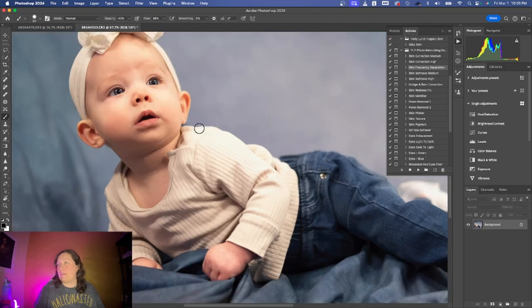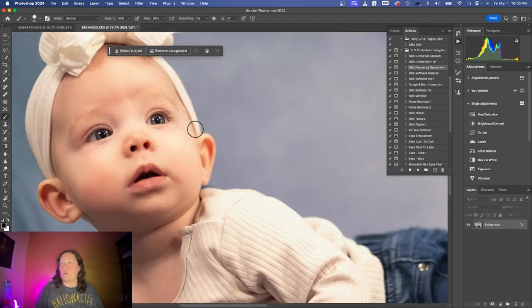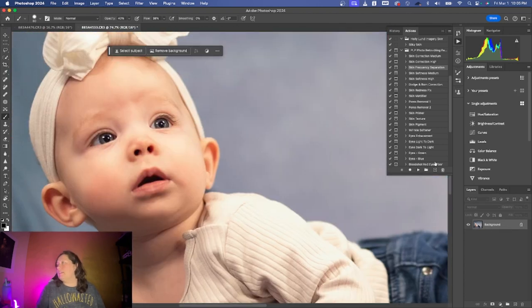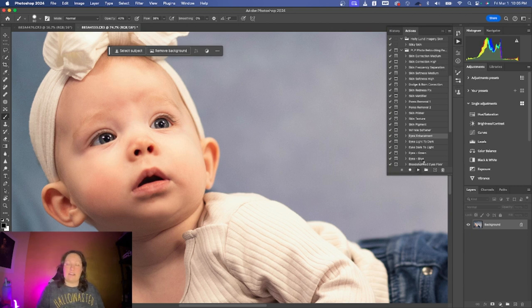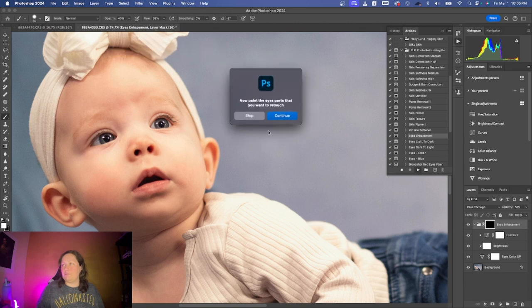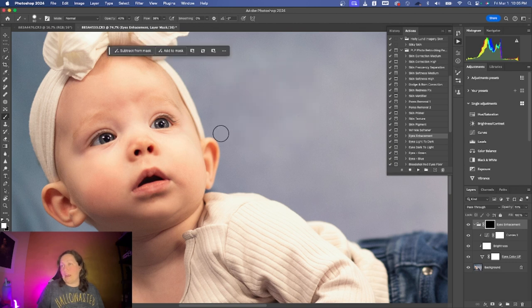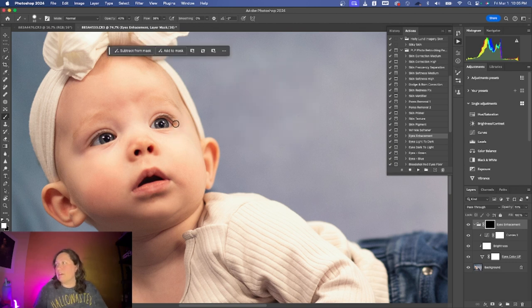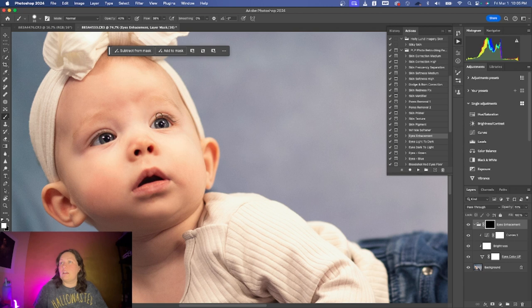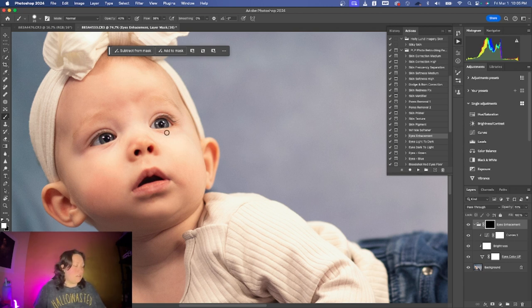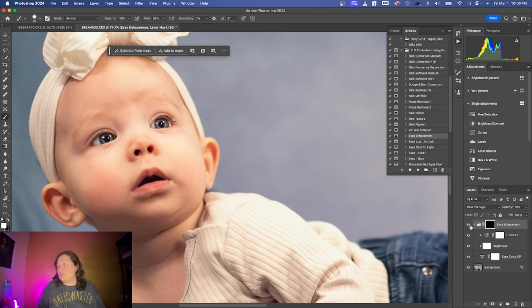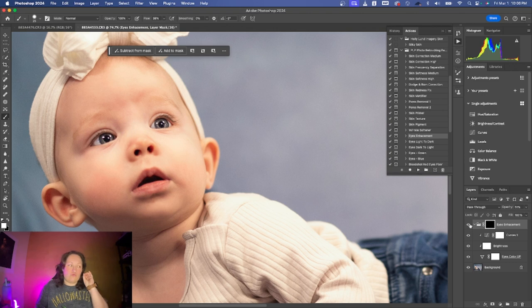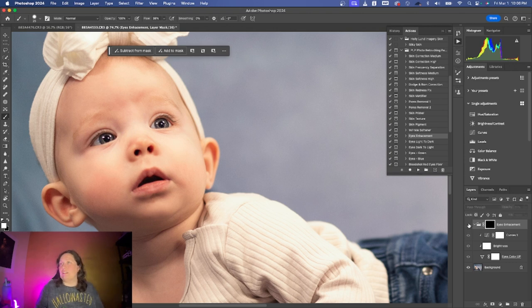Now I'll work on the eyes. So the eye enhancement action is nothing more than some contrast and brightness, so you can do it yourself as well, but I just like to save time for this video. You see it adds this more pop to the eyes, right? It's not too much, it's just right.